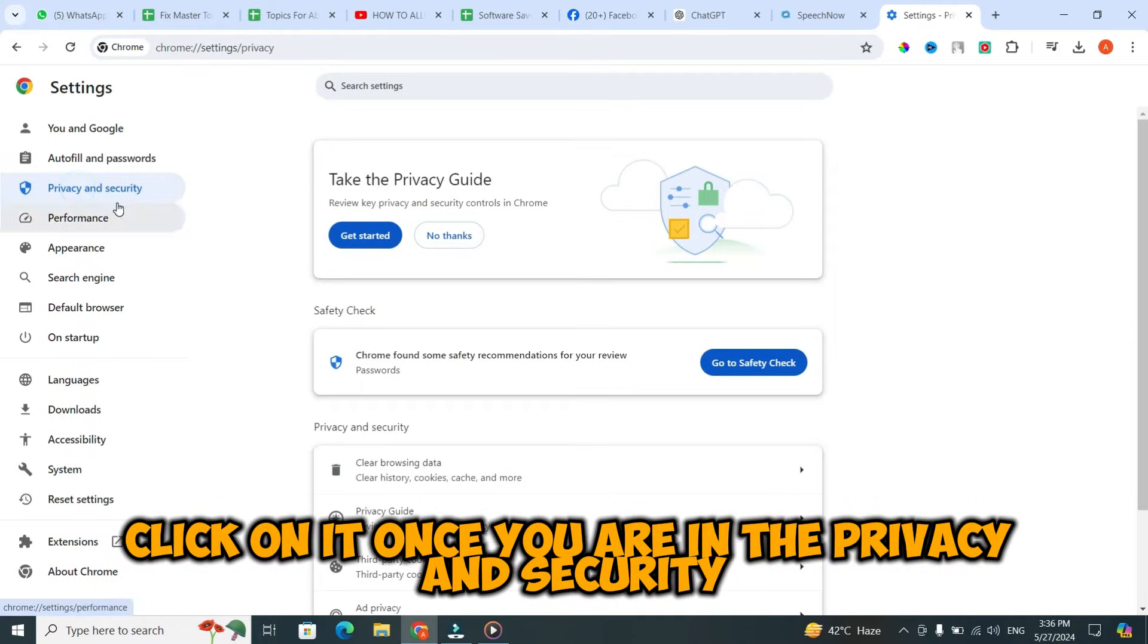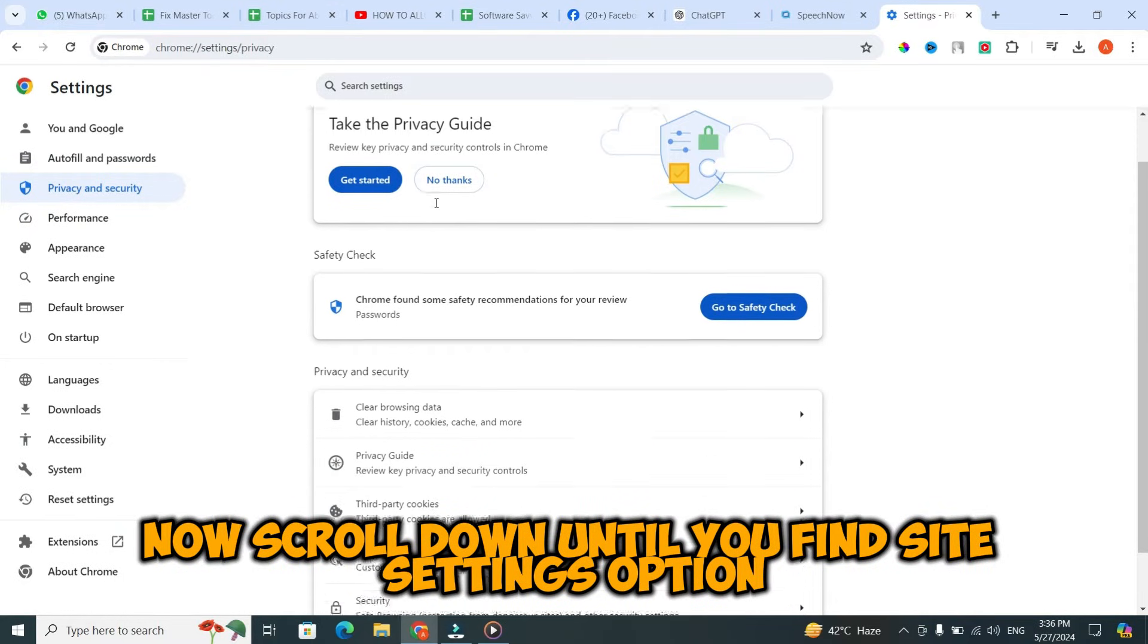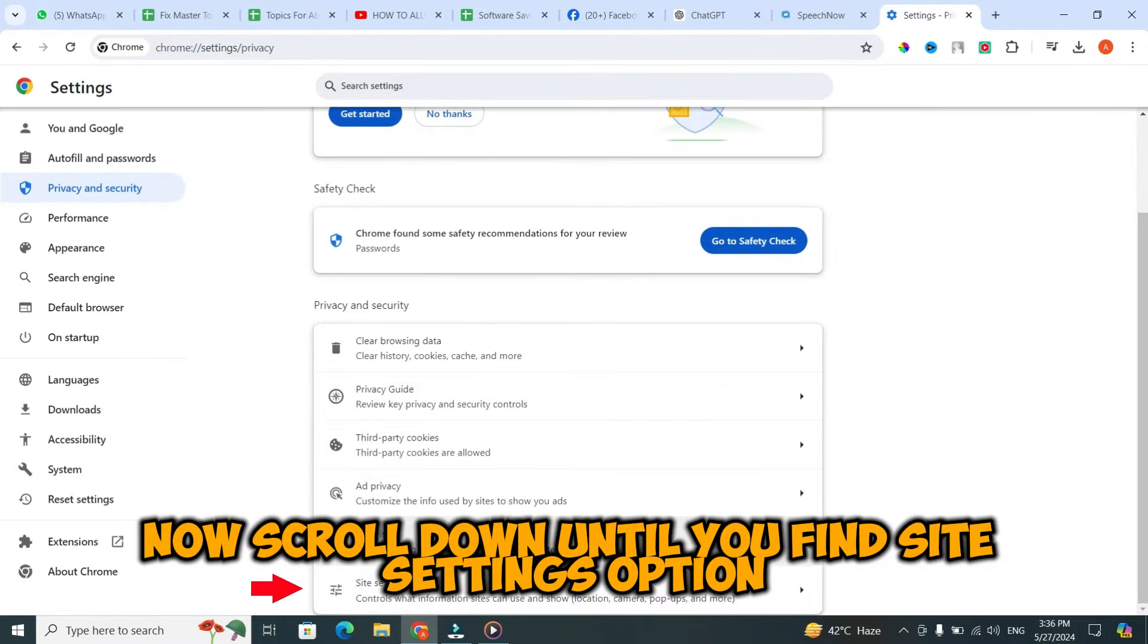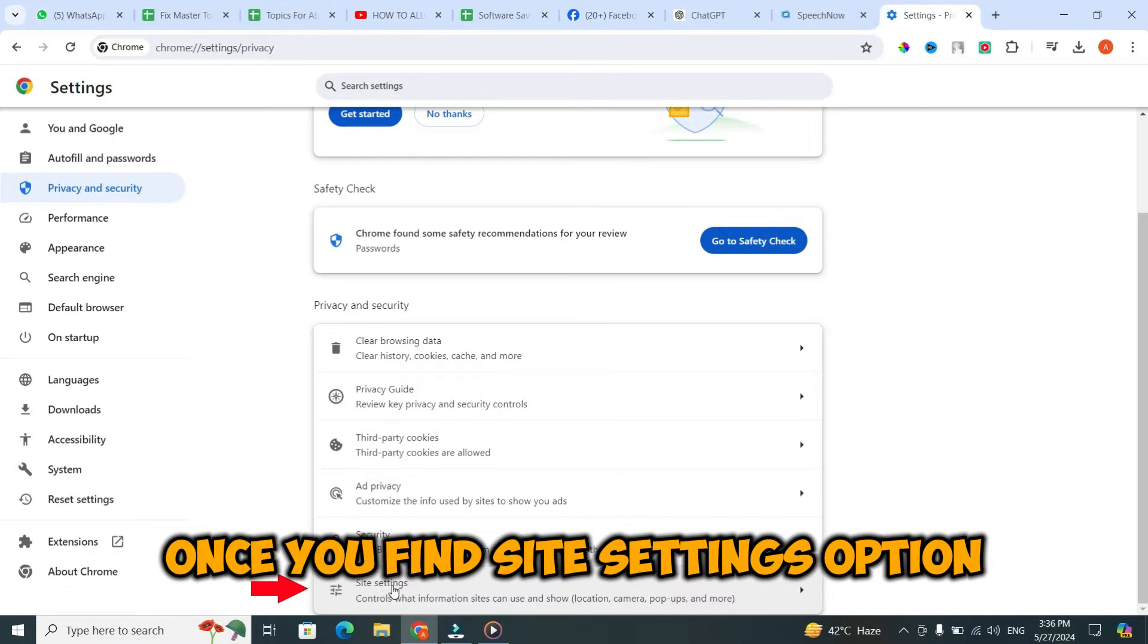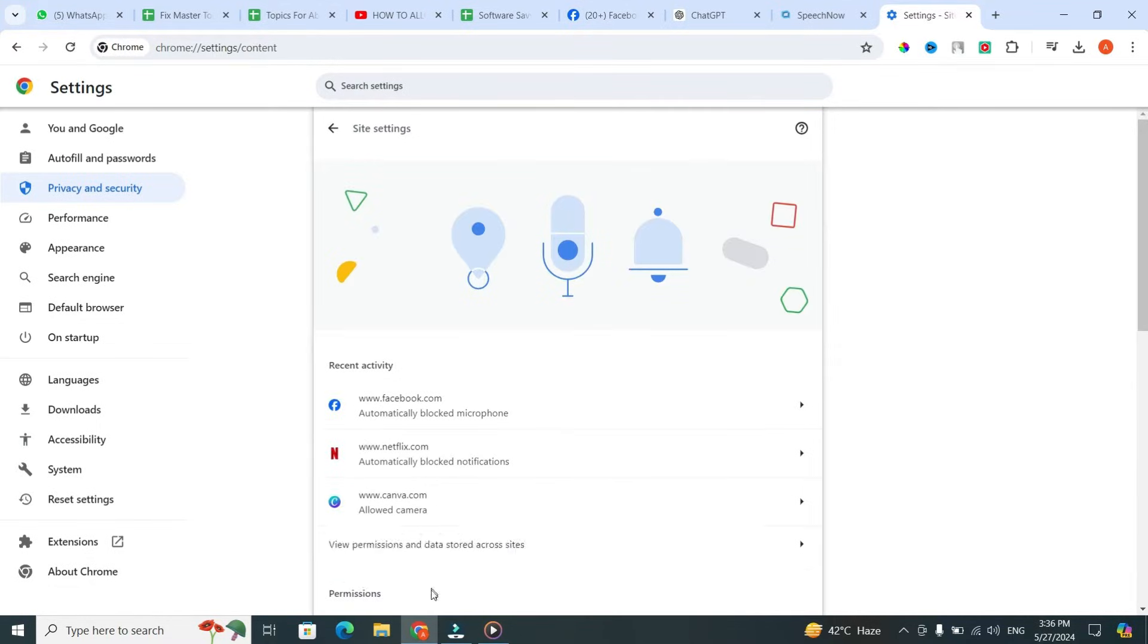Once you are in Privacy and Security, scroll down until you find Site Settings option. Once you find Site Settings option, click on it to proceed.